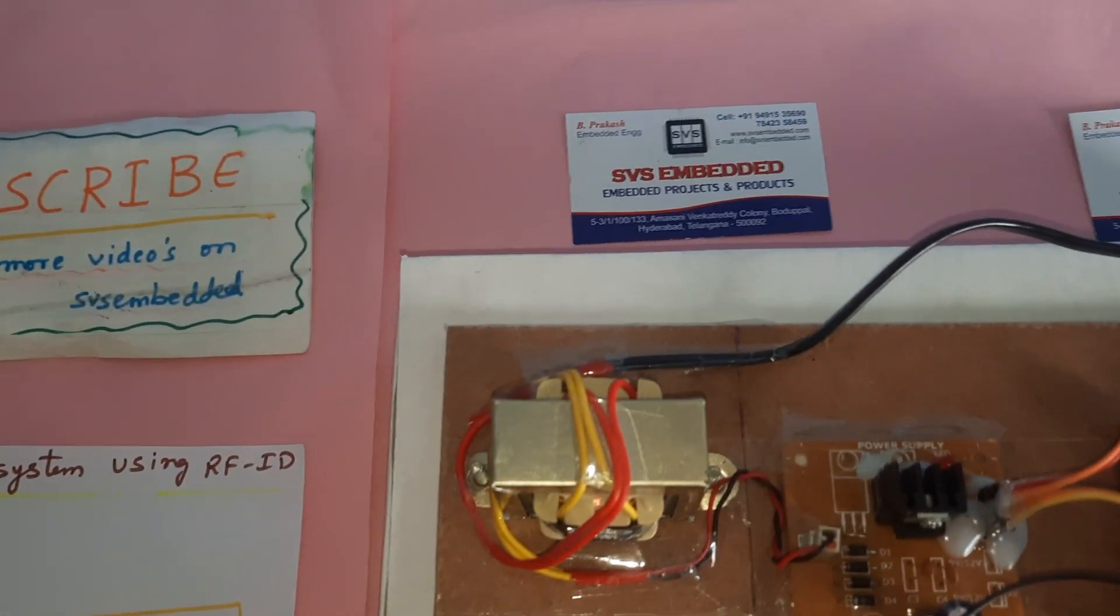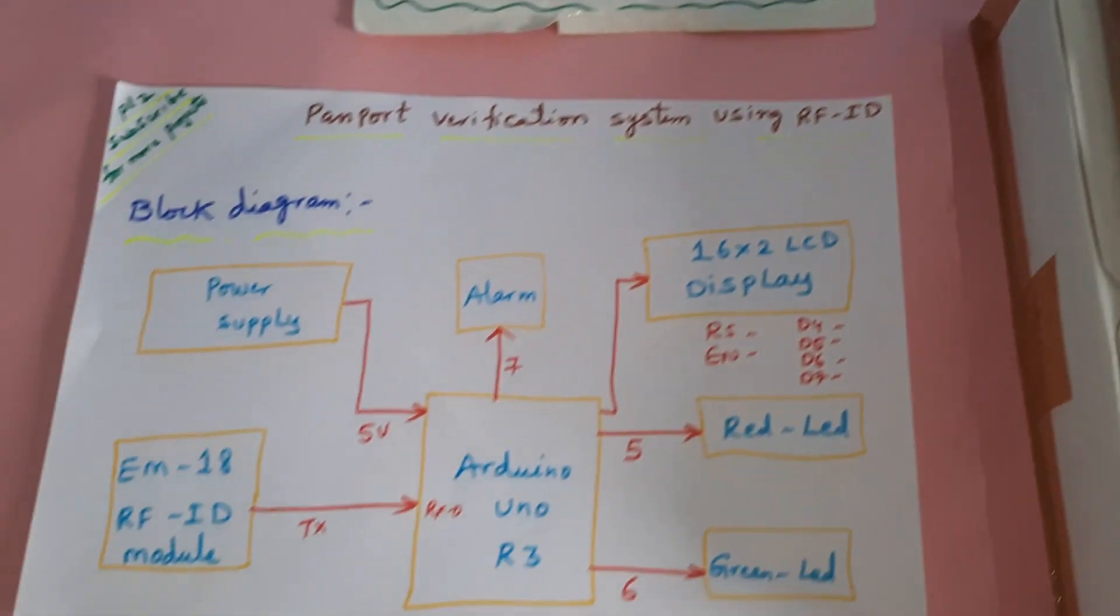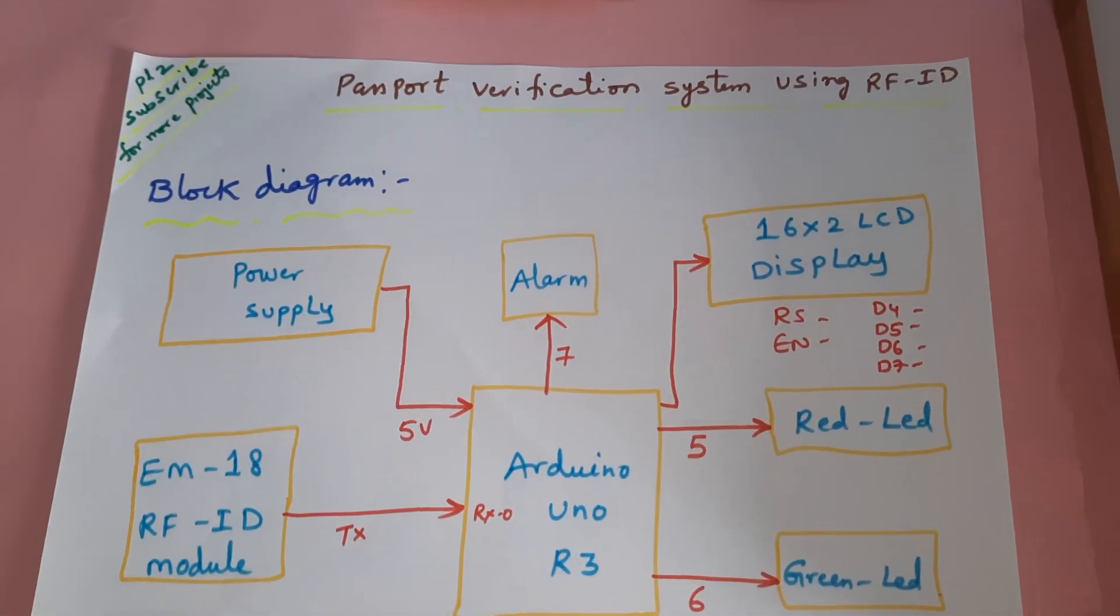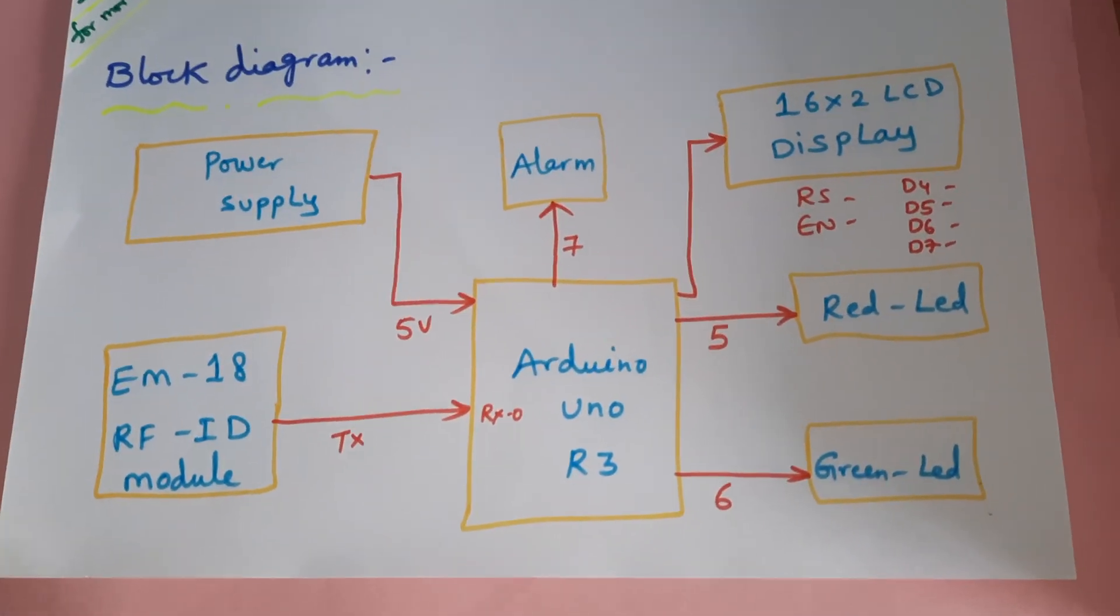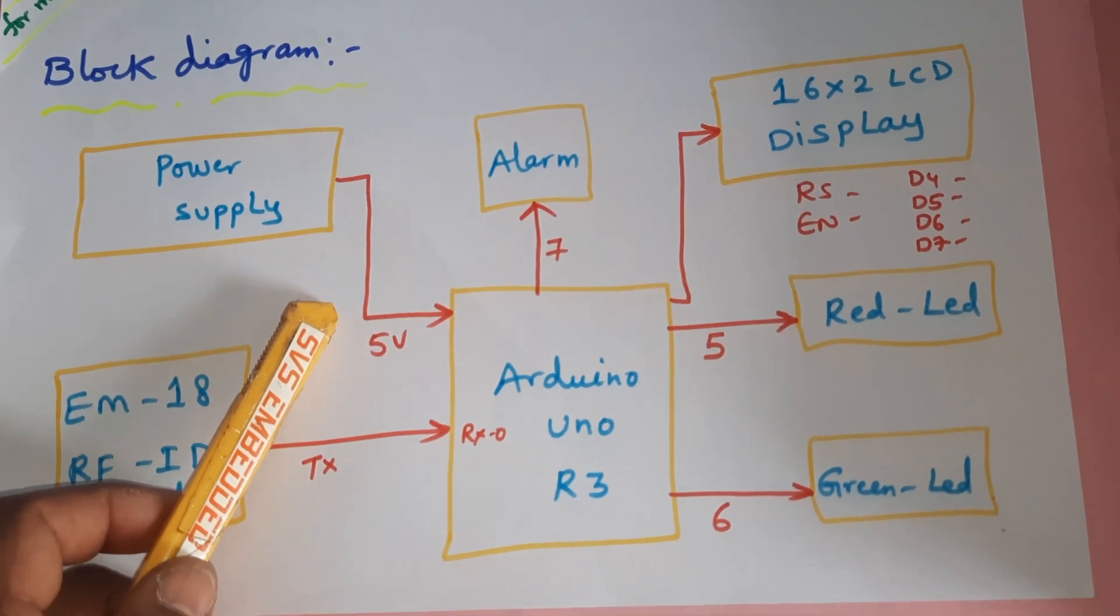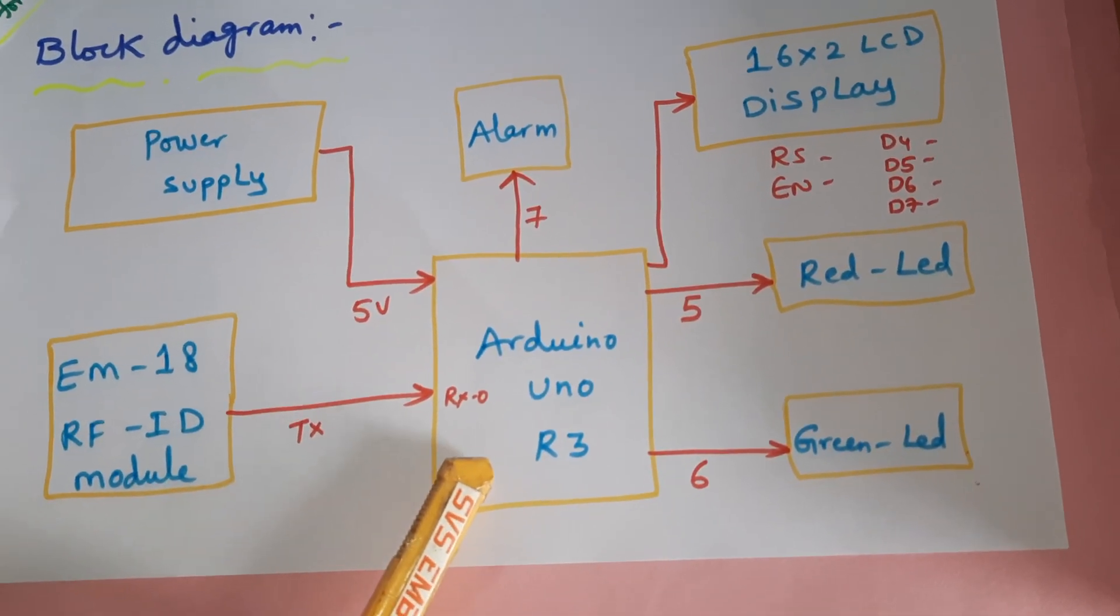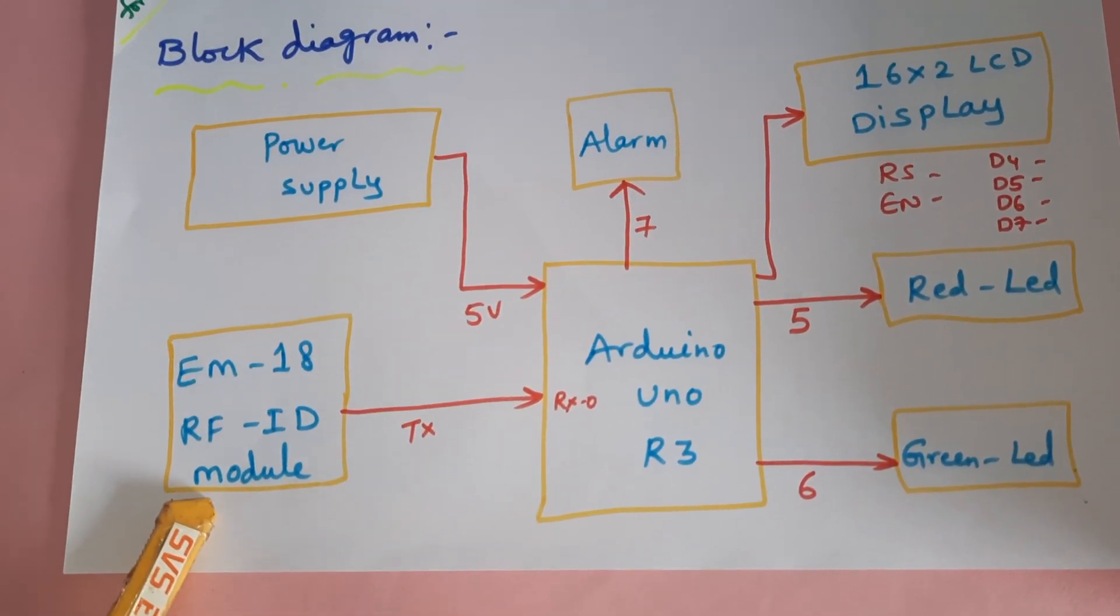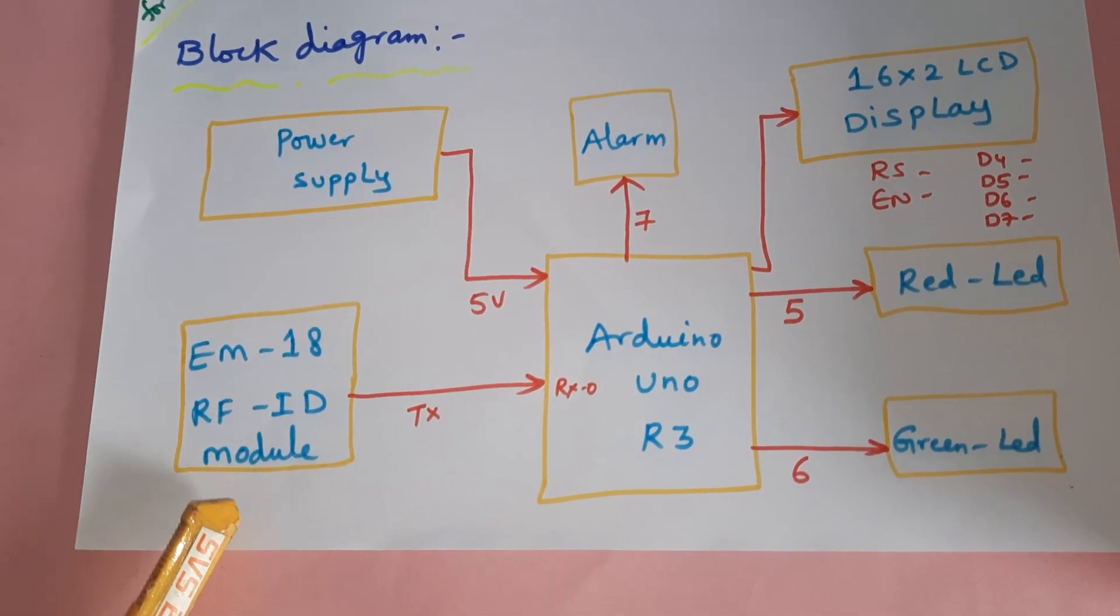Hi, we are from SVS Embedded. The project title is passport verification system using RFID. In this project we are using a 5 volt power supply module, Arduino Uno R3 board, EM18 RFID module with 125 kHz frequency, and it is sending the data to Arduino Uno R3 board.